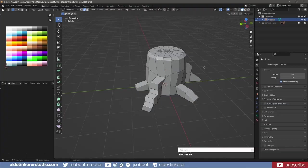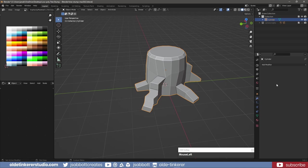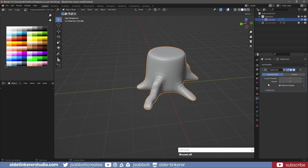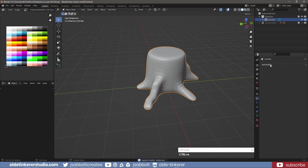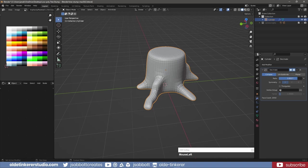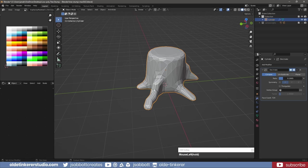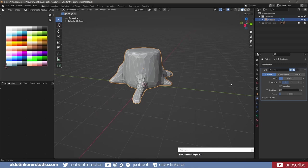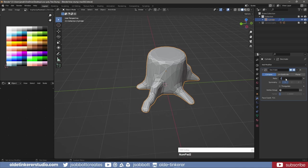Add a subdivision surface modifier with a level of 2. Add a Decimate modifier and lower the ratio, then apply the modifier.